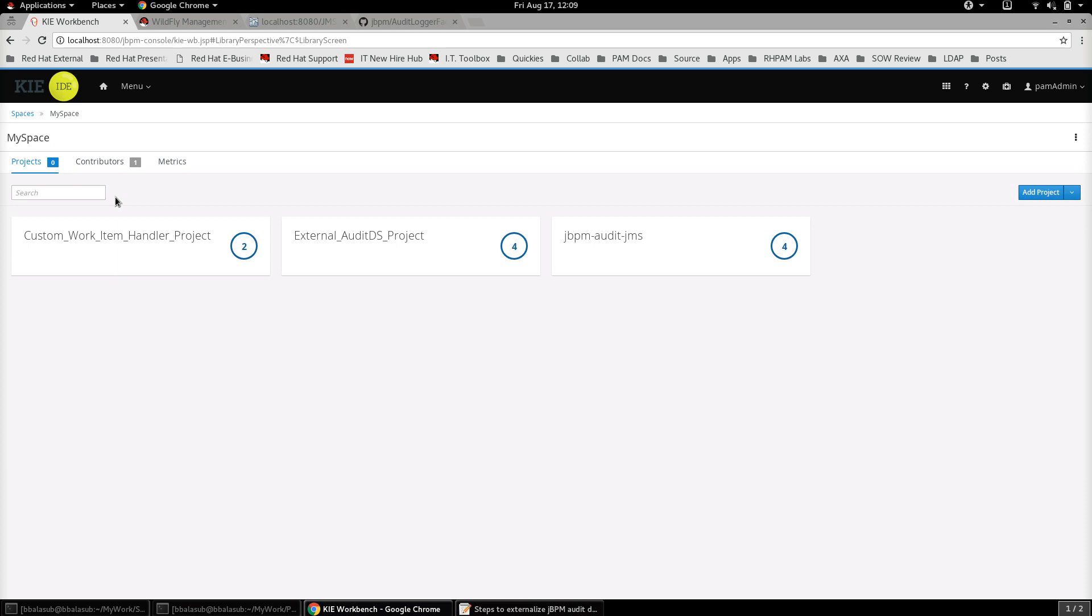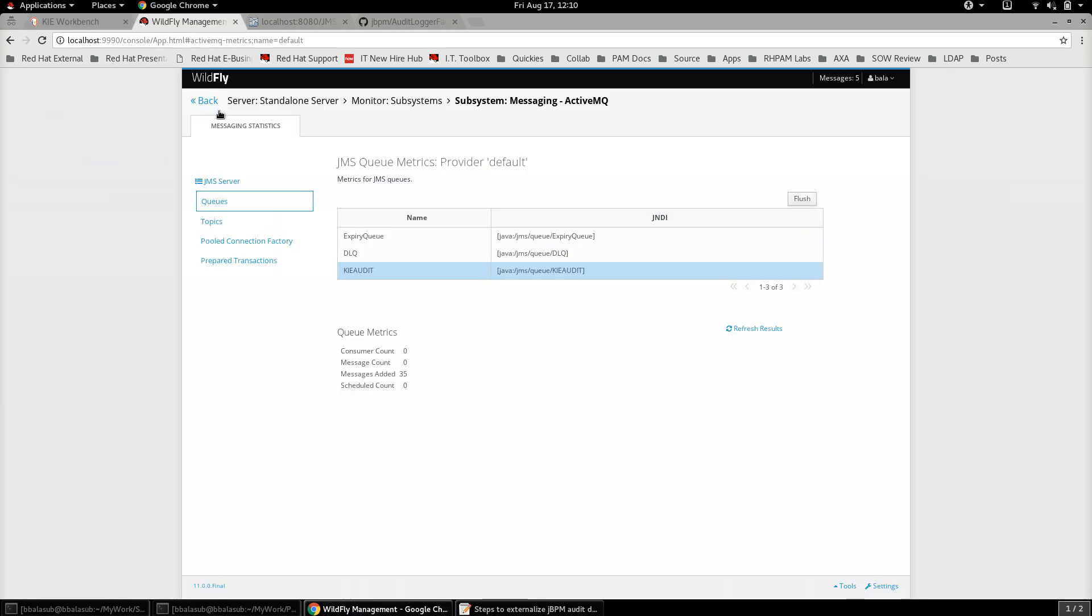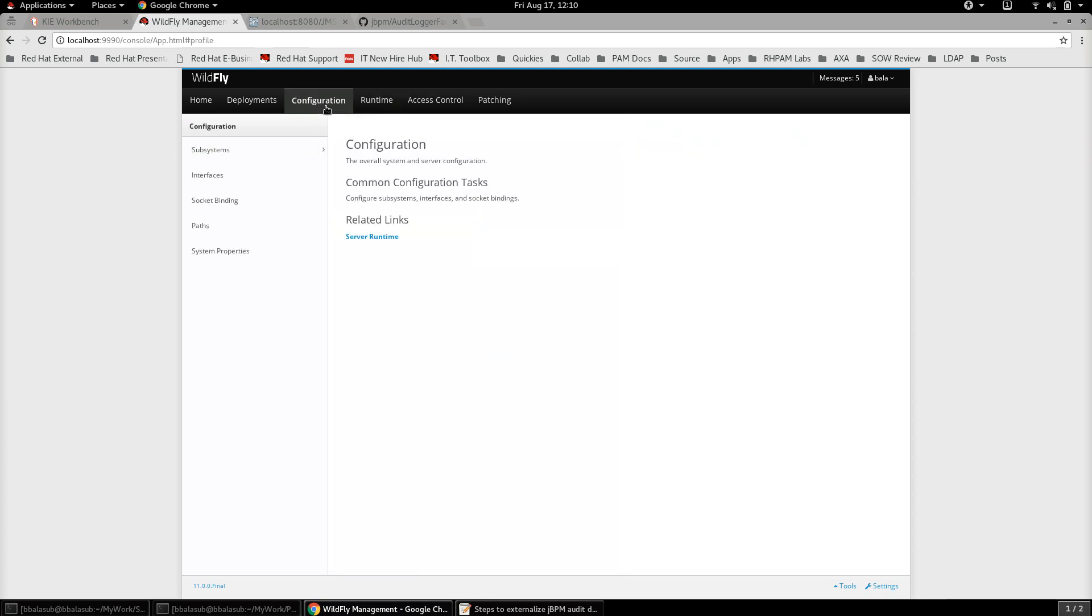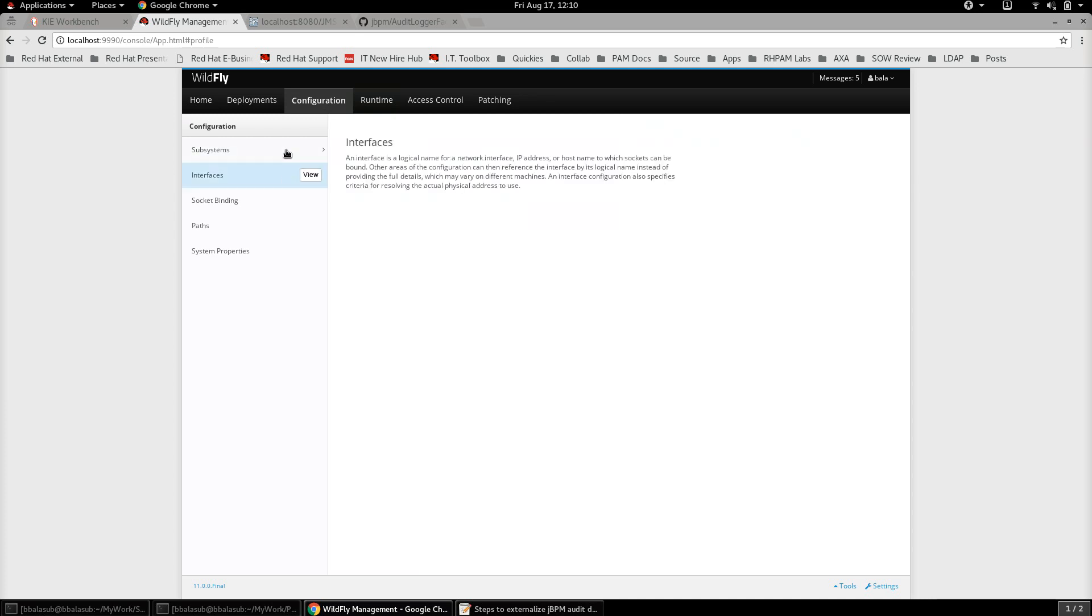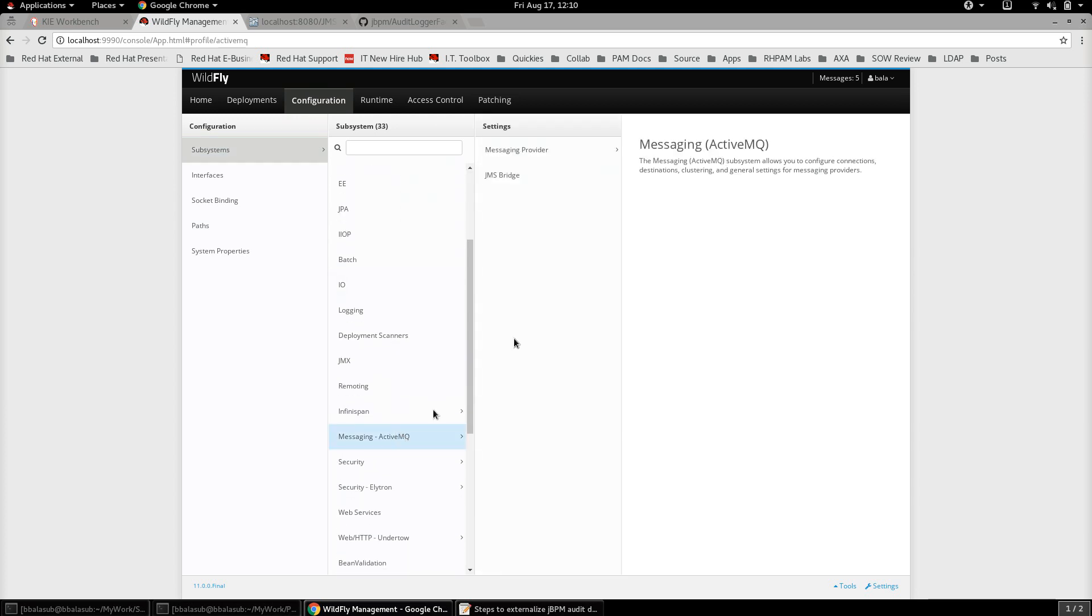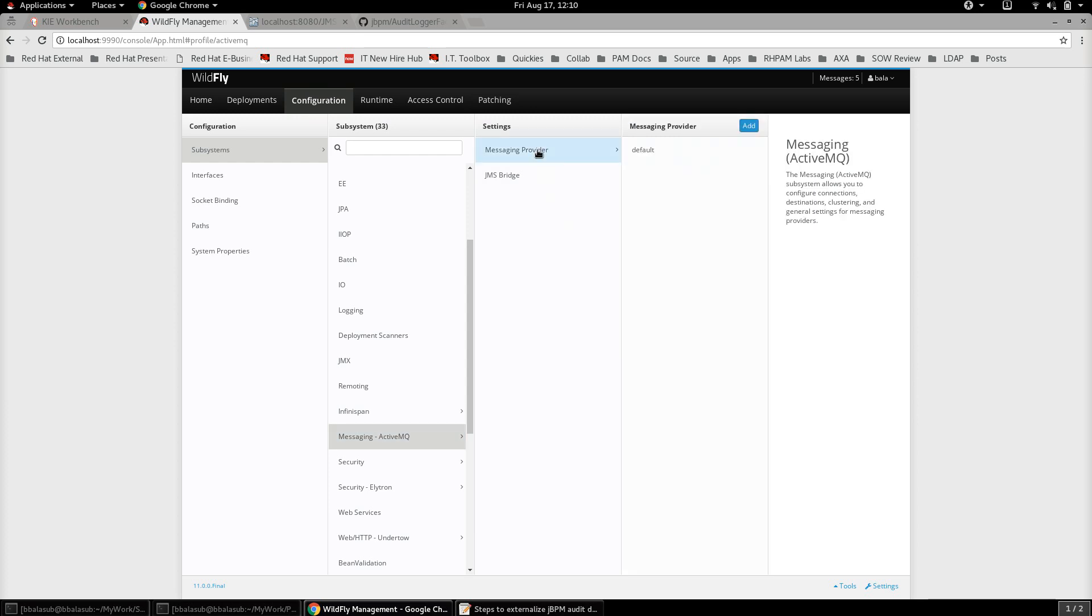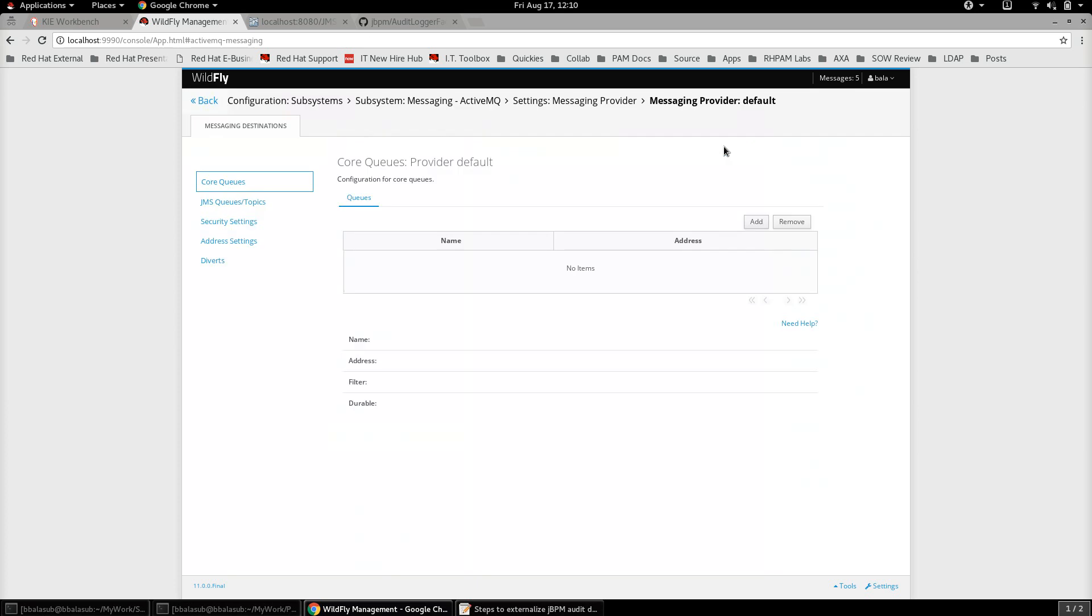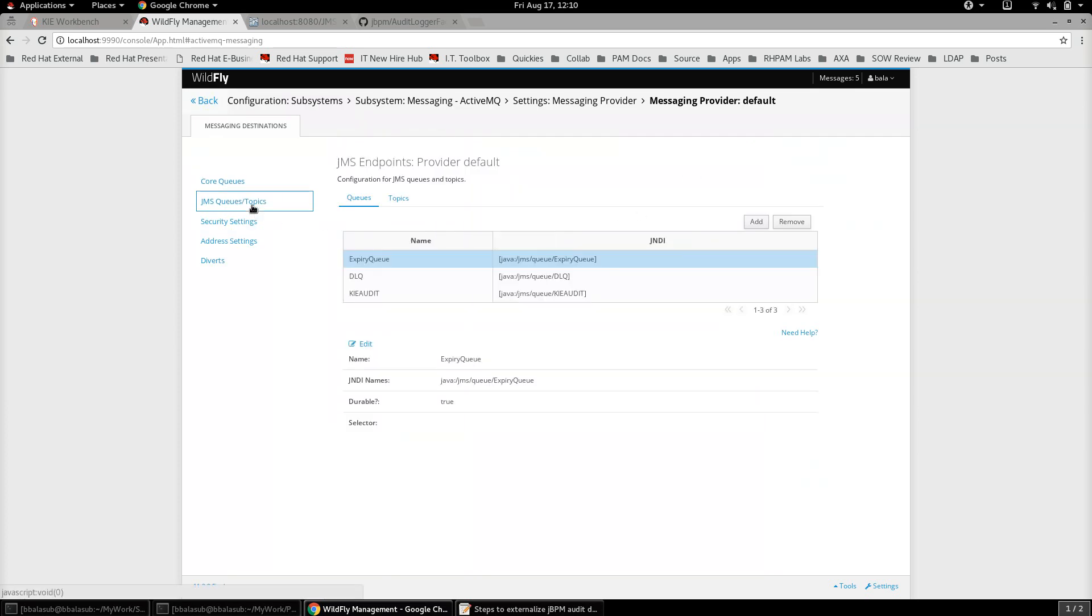So let's see how to do that with jBPM 7. The first thing is to set up the external JMS system. In this case, since we have a WildFly application server with us, we can just create a new JMS system here itself. Let's go to the subsystems and then Messaging ActiveMQ and Messaging Provider, and I'm going to use the default messaging provider for this example.